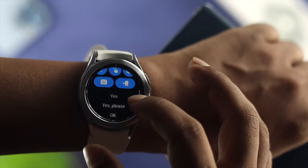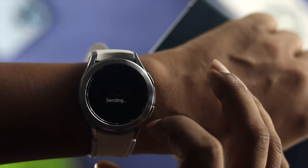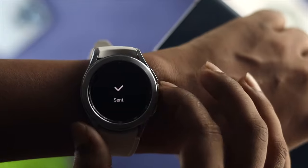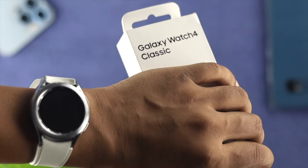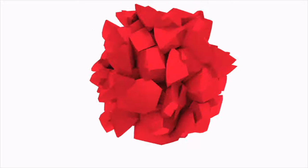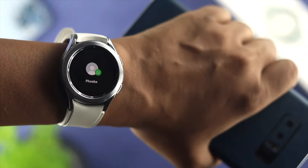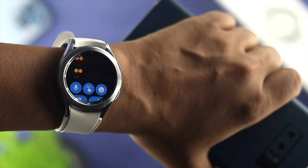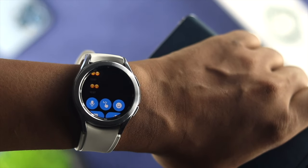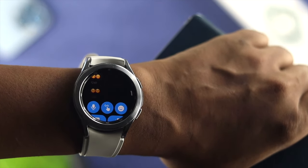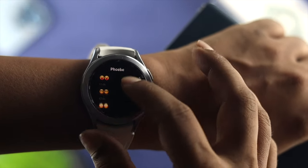Hey everybody, welcome back to the channel! Today let's go ahead and learn how to use the WhatsApp application on your Samsung Galaxy Watch 4 Classic. WhatsApp is a really useful application and you might get a lot of messages every day. If you want to use your watch to reply to text messages and more, watch this entire video to learn how easily you can do that.